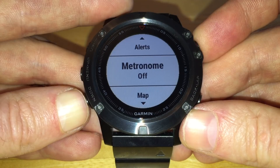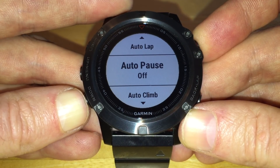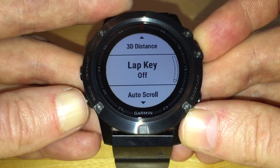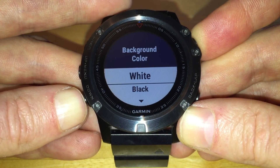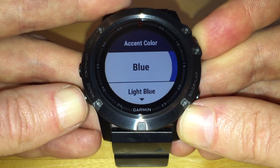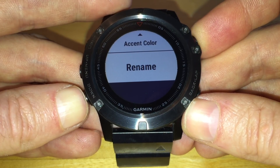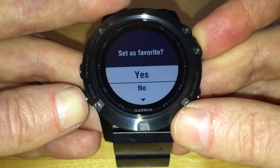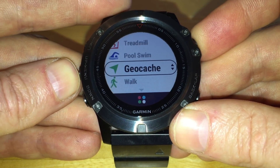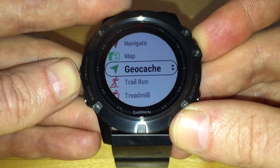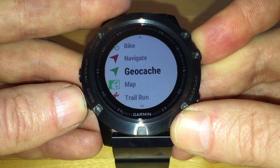Moving on from inputting data fields, we can choose various functions of the watch to further customize the application — there's plenty to choose from. We can also choose how the application looks by selecting its background color and accent color. I'm going to change this to green. Once we've created the app, we select done, set it as a favorite, and choose whereabouts in the application menu it appears. I'm going to move it up just below the navigation app and press select. That's the custom application created.